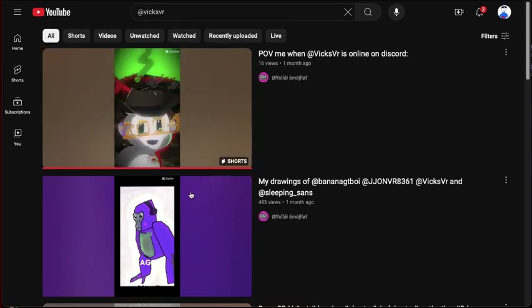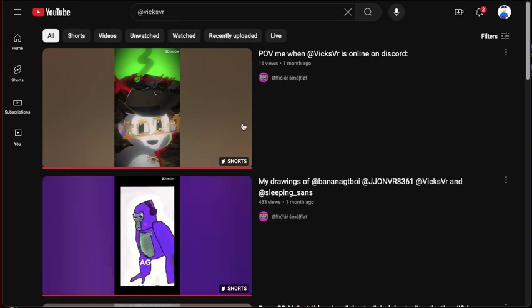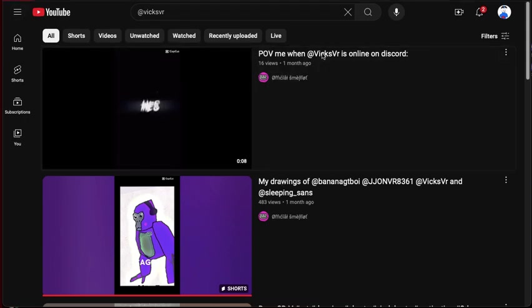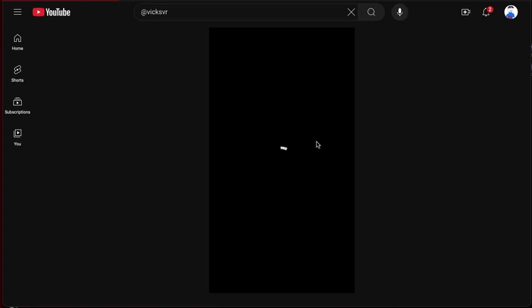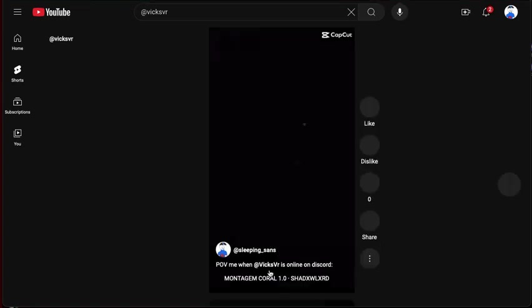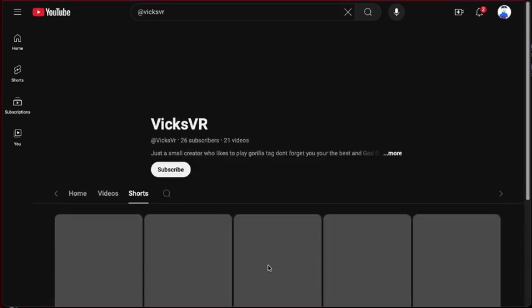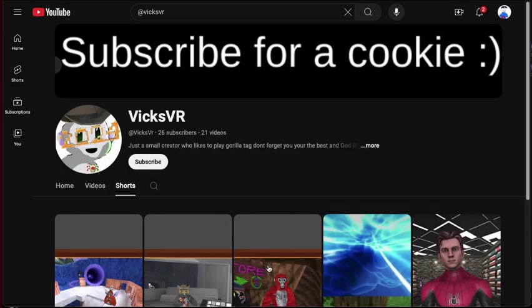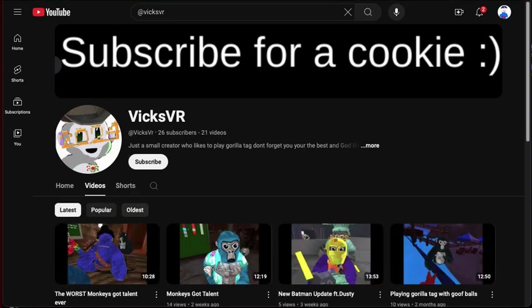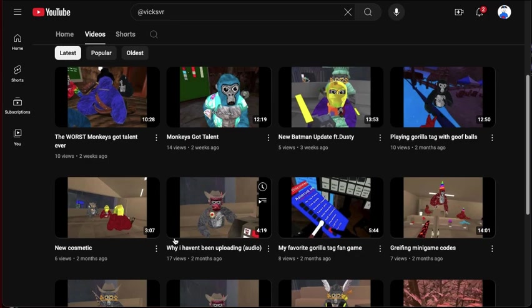You guys know who he is, or at least you should. I've made two edits. It's funny how if you search up Vix VR, my videos are the first thing that pops up. Oh, he has 26 subscribers, 21 videos. I will put his channel in the link in the description.